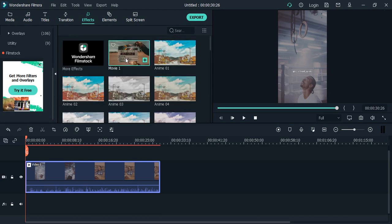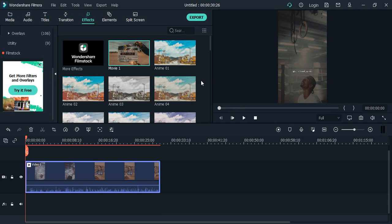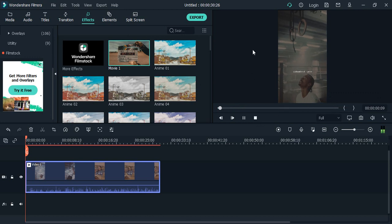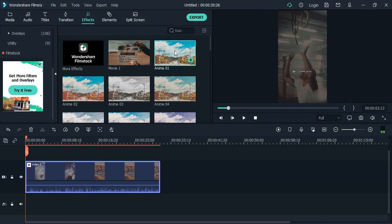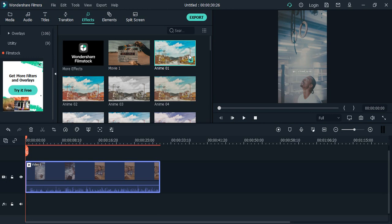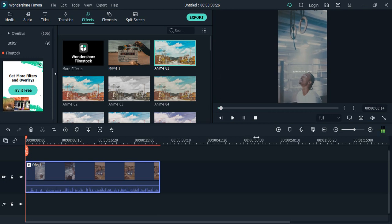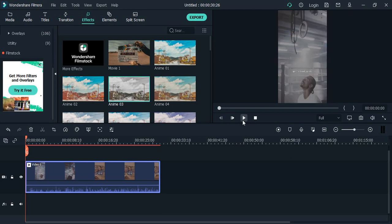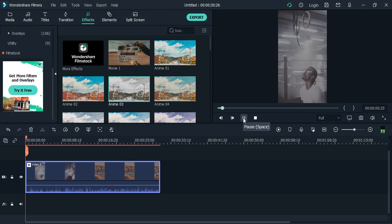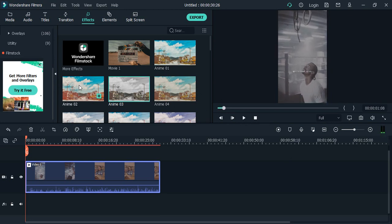You can see the video playing with this particular effect. If you want to change the effect, just click on a different one, and you'll see the second effect. Then you can try the third effect like this. This one is making the video black and white.